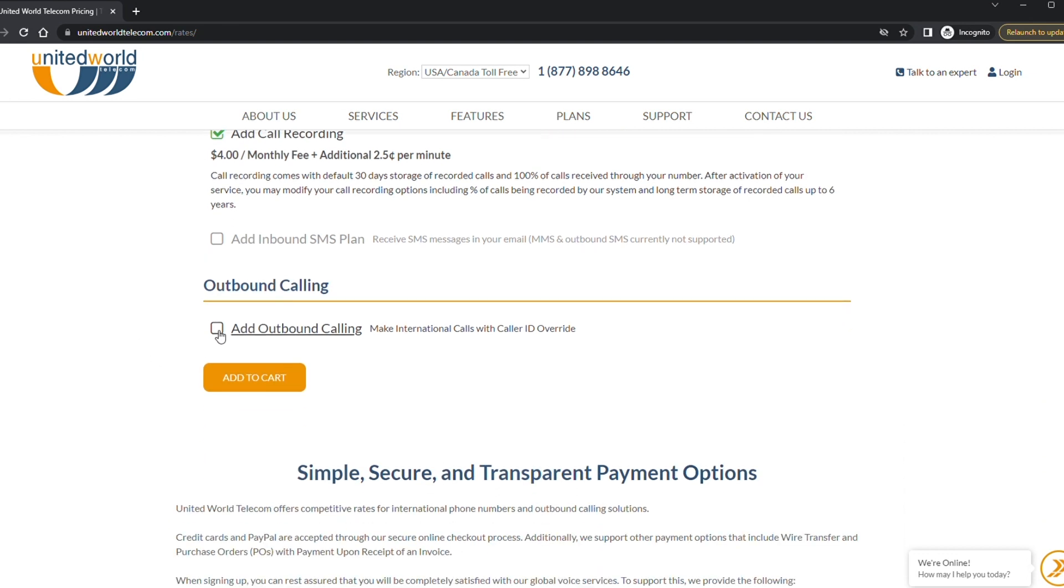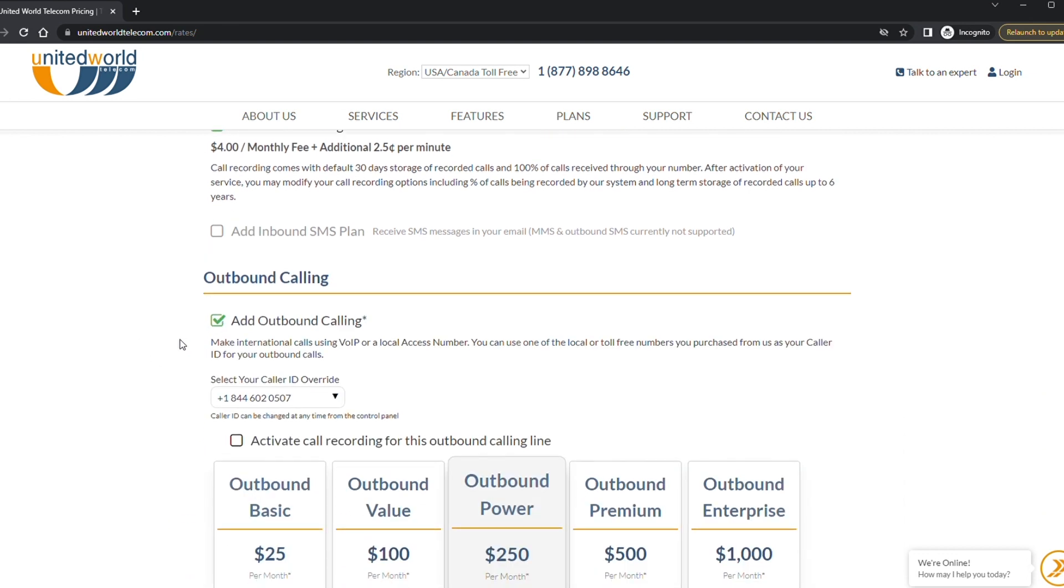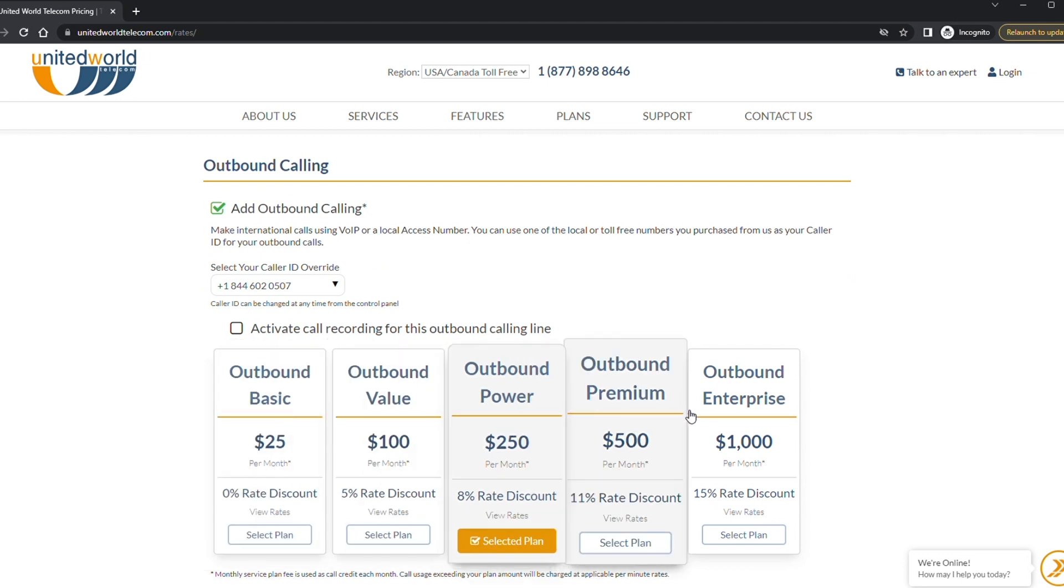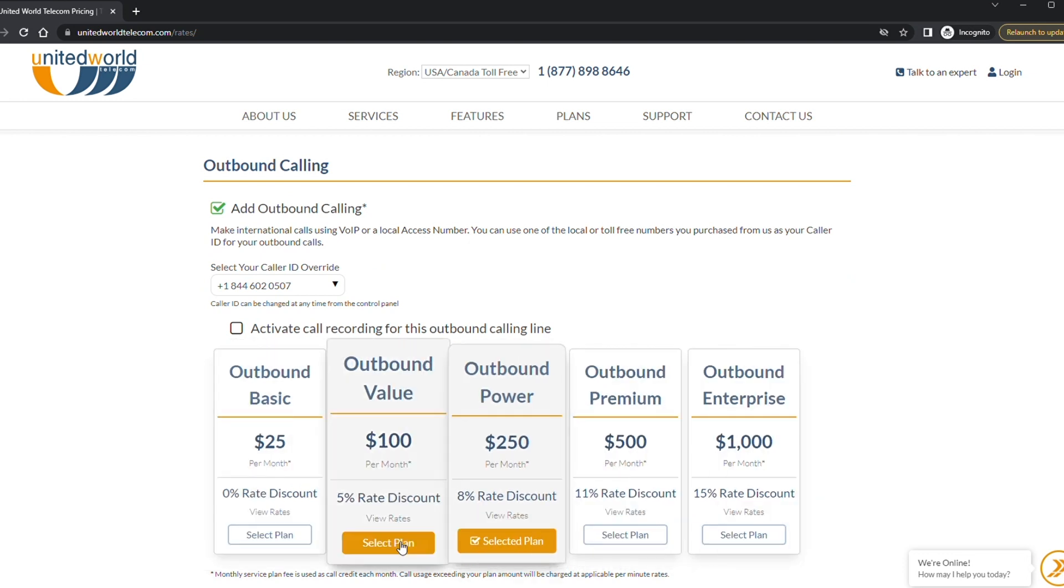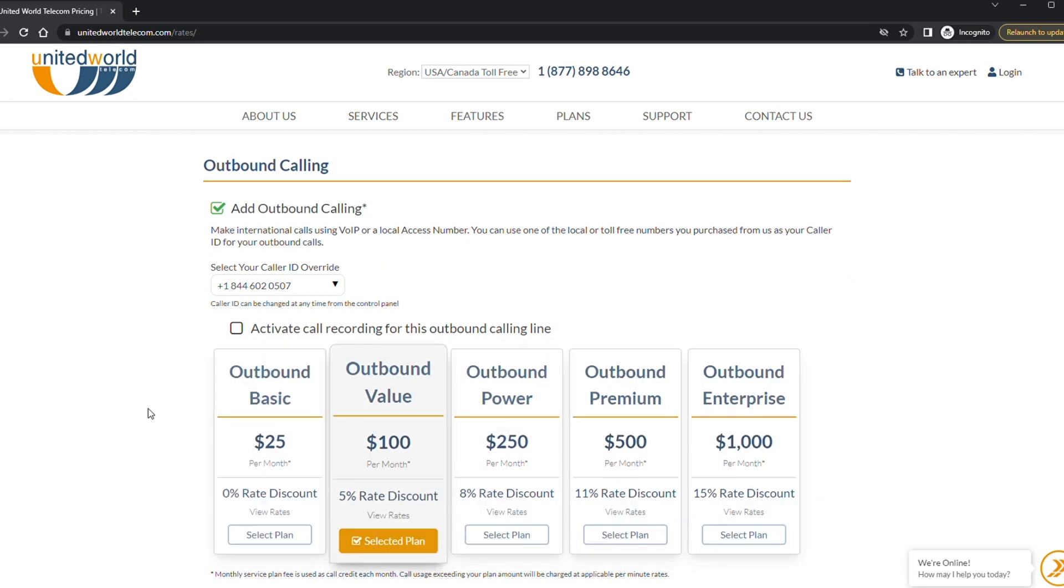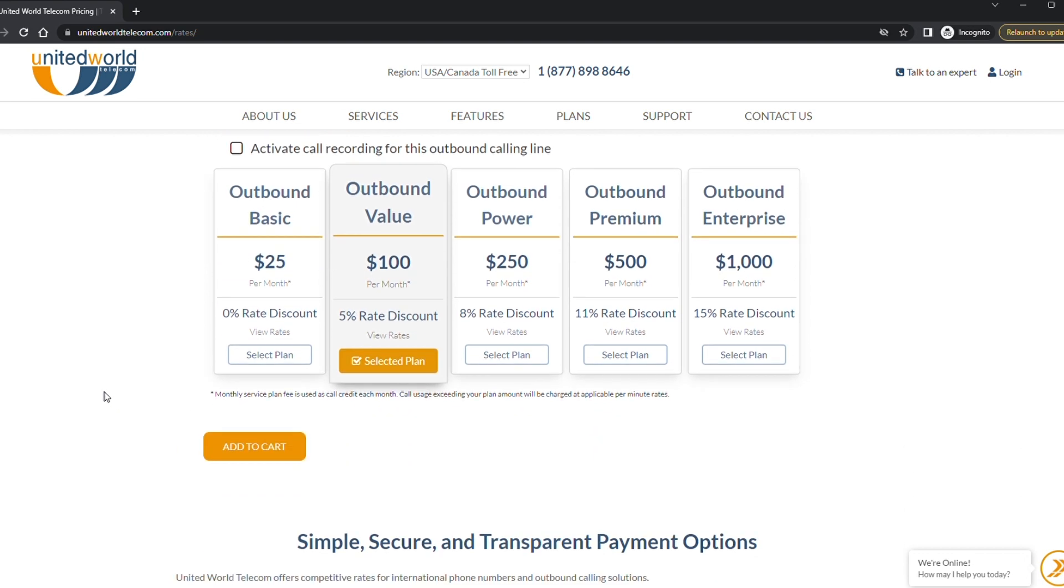Outbound calling allows you to make outbound calls with your new number showing up on the caller ID. You can also add call recording for your outbound line. Then click add to cart.